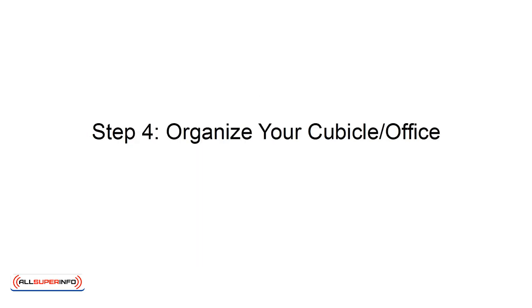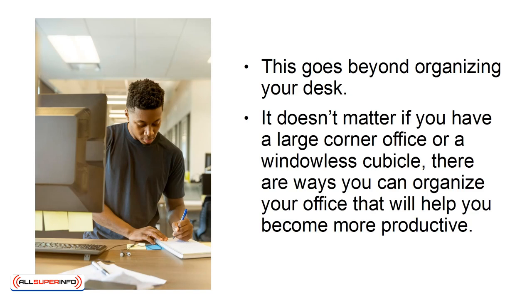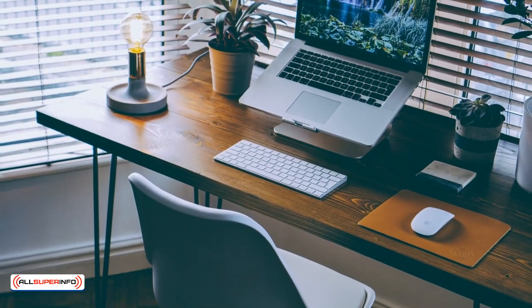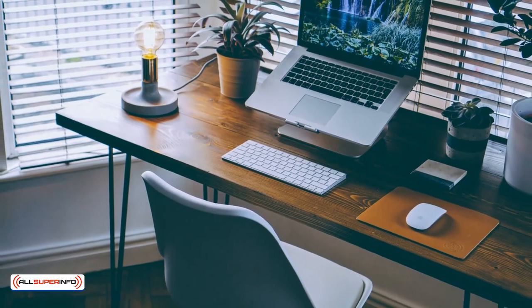Step 4: Organize your cubicle office. This goes beyond organizing your desk. It doesn't matter if you have a large corner office or a windowless cubicle. There are ways you can organize your office that will help you become more productive. One easy way to help you with your productivity is to pick furniture that works for you.